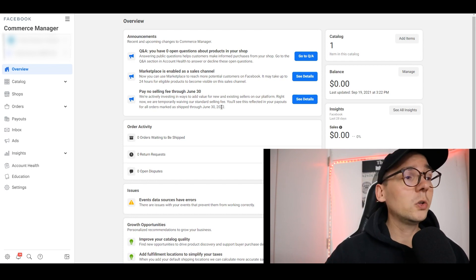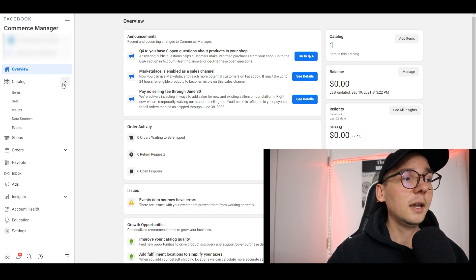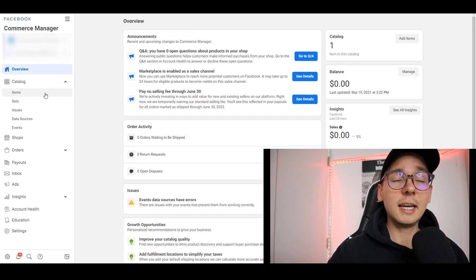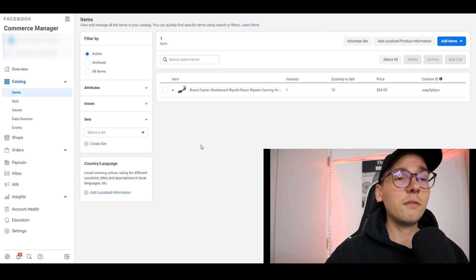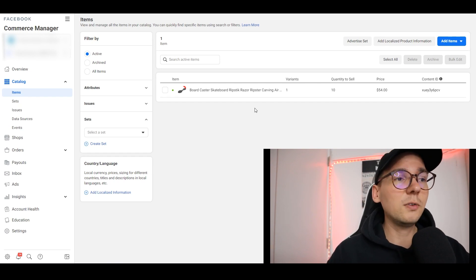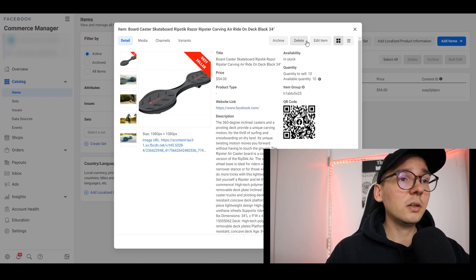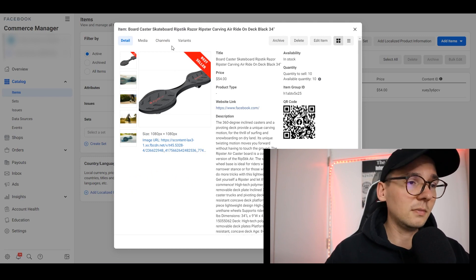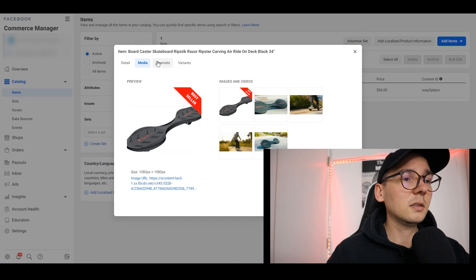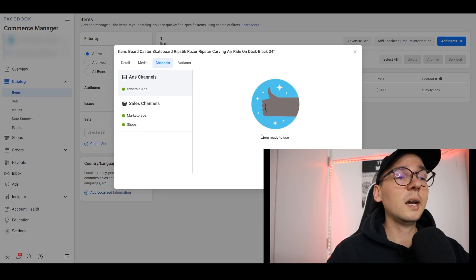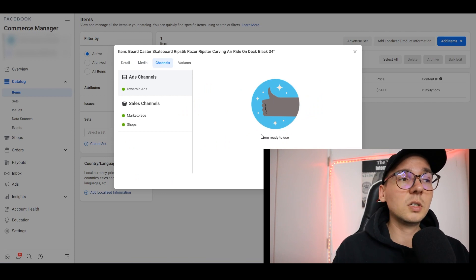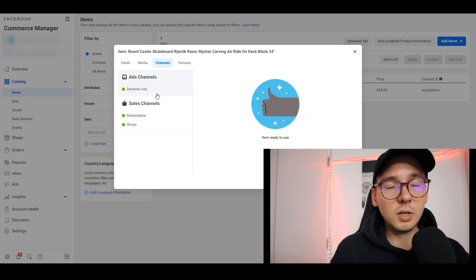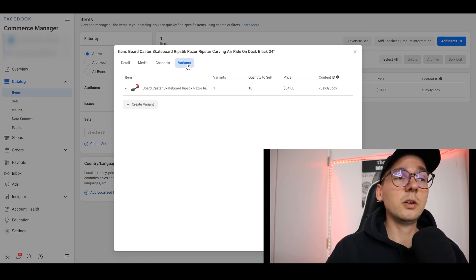If you want to add an item to your platform, go to 'Catalog' and click on 'Items'. This is where you can add items to your Facebook Shop. Right here I have one item — a skateboard — that I already added. If you want to see or edit an item you've already added, just click on it. You can delete it, archive it, manage the pictures, see what channels it's advertised on — like Facebook Marketplace and Shops — and create ads. The last tab covers variants.